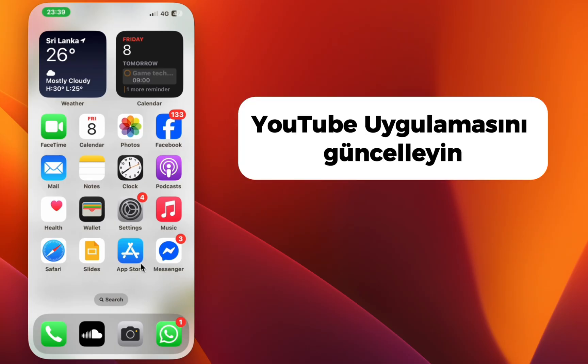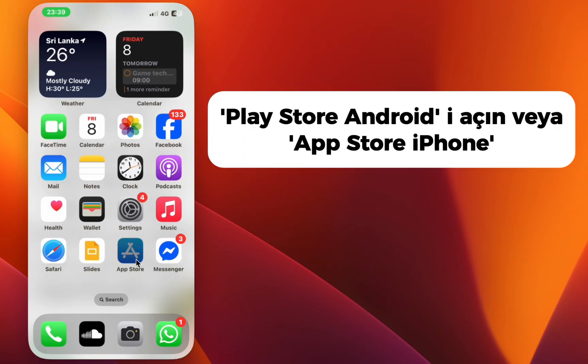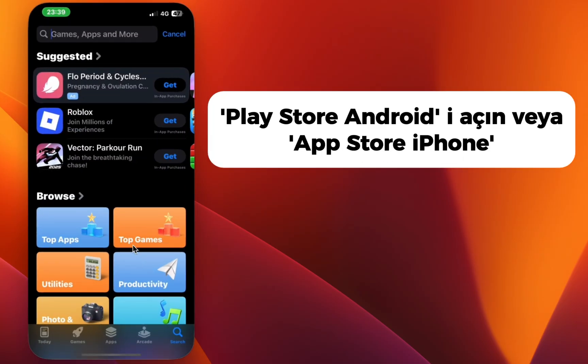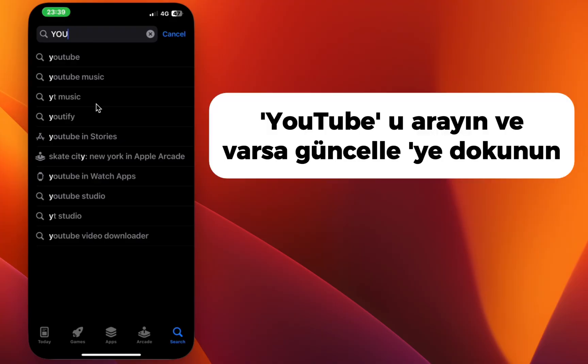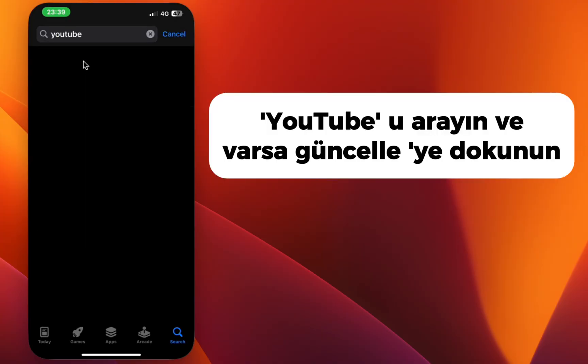Step 1: Update the YouTube app. Open the Play Store on Android, or the App Store on iPhone. Search for YouTube and tap Update if available.